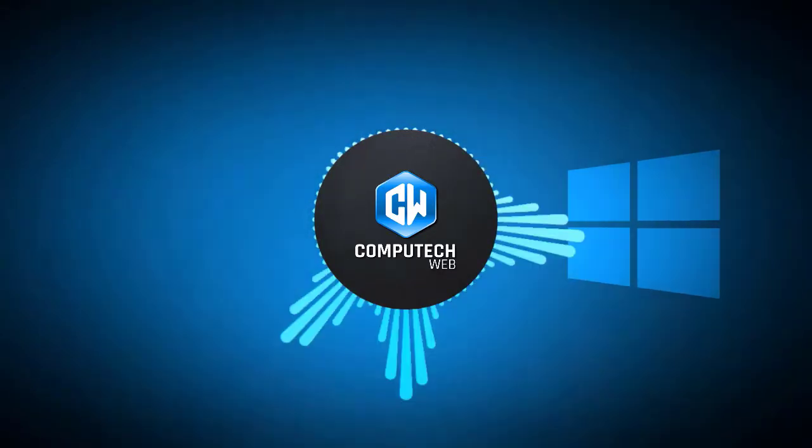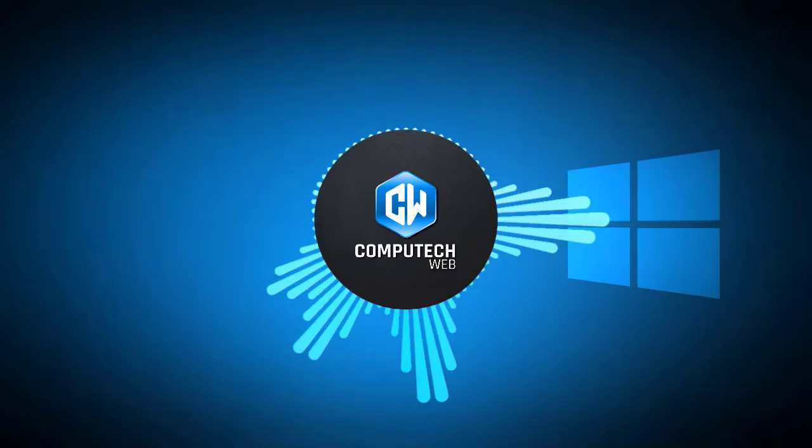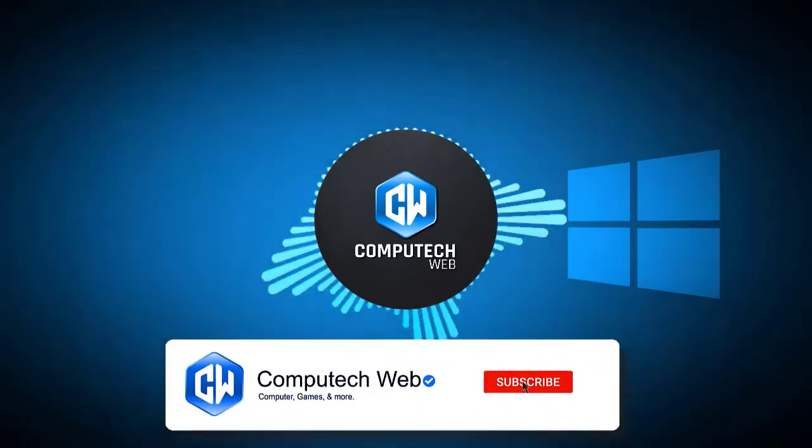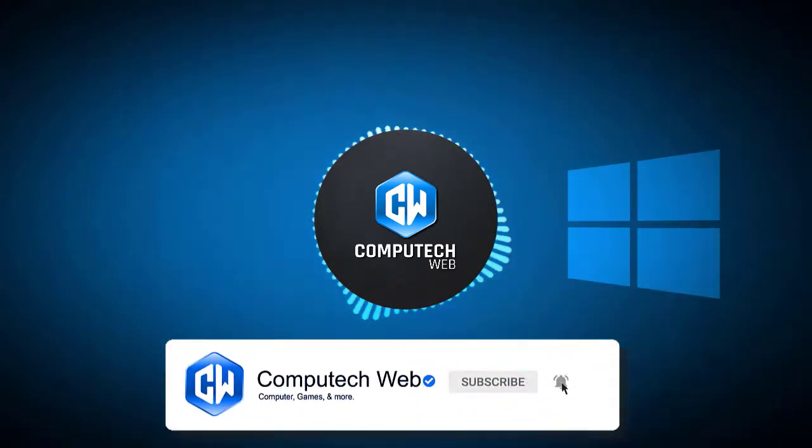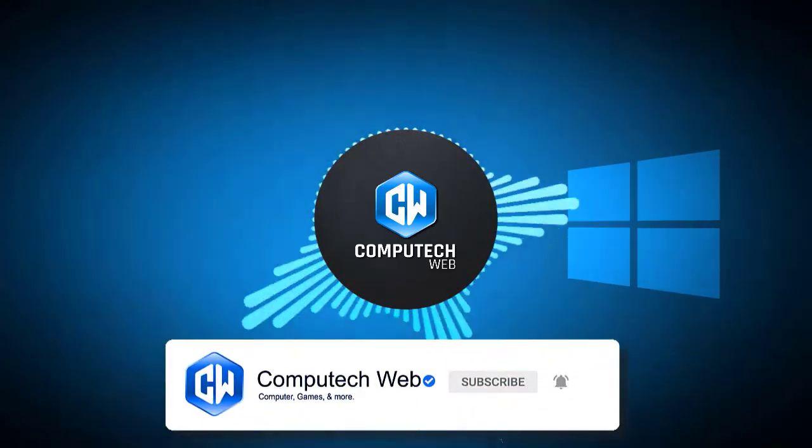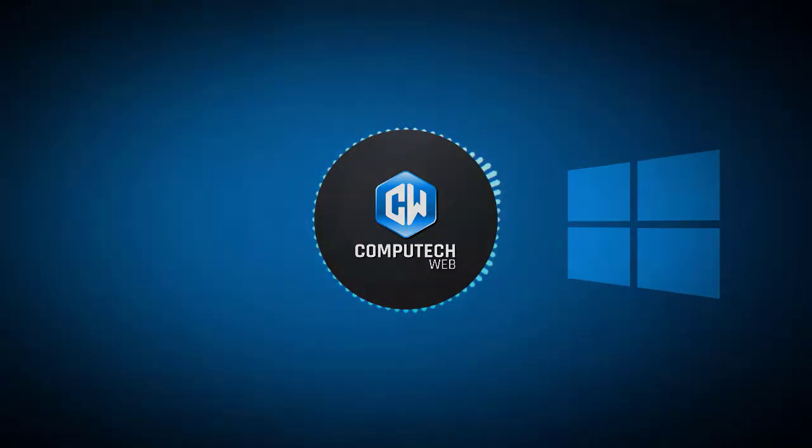If you enjoy this video as much as we enjoyed making it, click the like button, subscribe, and click on the bell icon, and you'll receive notifications of new ComputTech Web videos so you'll never miss another one.